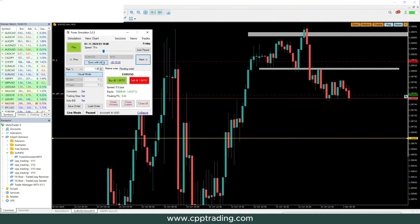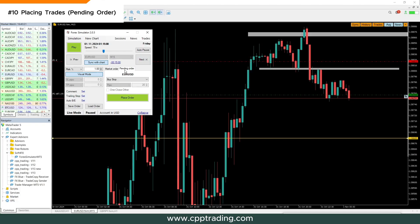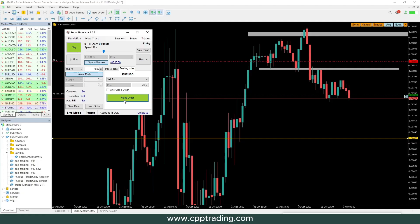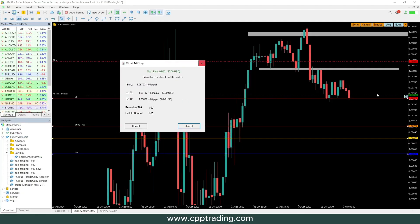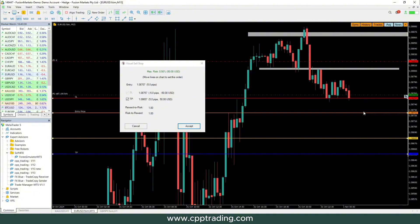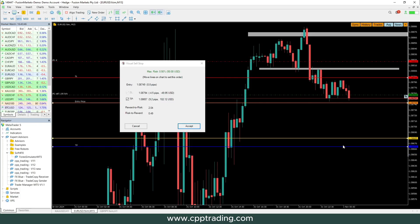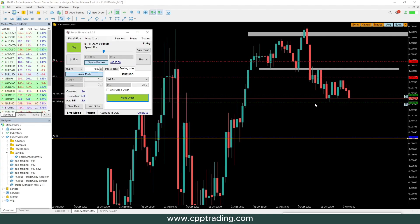Now let's set a pending order. We'll change to a Sell Stop, use 0.5% risk, and select Visual Mode, then Place Order. You'll see an orange line — this is the price level at which the pending order will be filled — and a blue line for the take profit level. Click Accept and the order is placed. When price reaches that level, the trade will open.